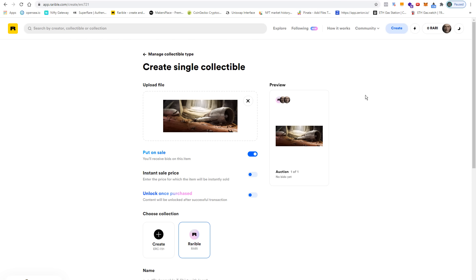Before I continue, let me point out a very important fact here. That's something that I was already mentioning in a previous video. When you turn an image into an NFT, you must know that the artwork itself does not get stored in the Ethereum blockchain. Now what does this mean?